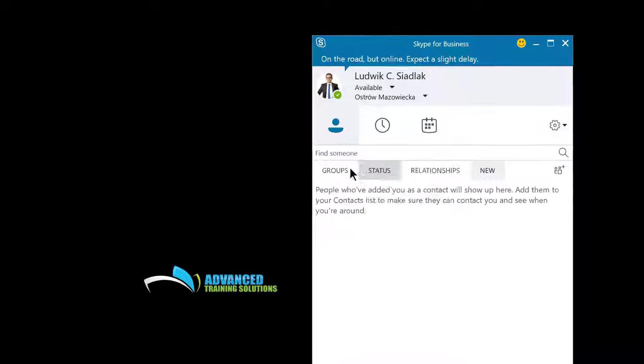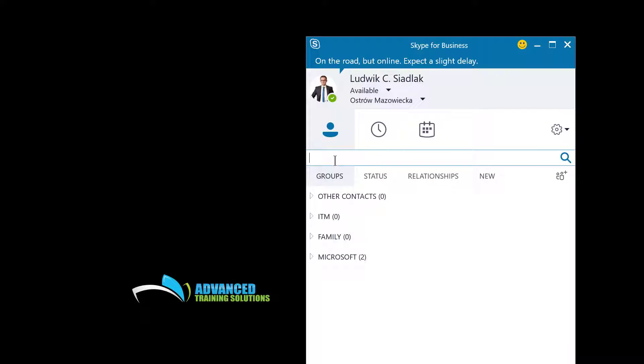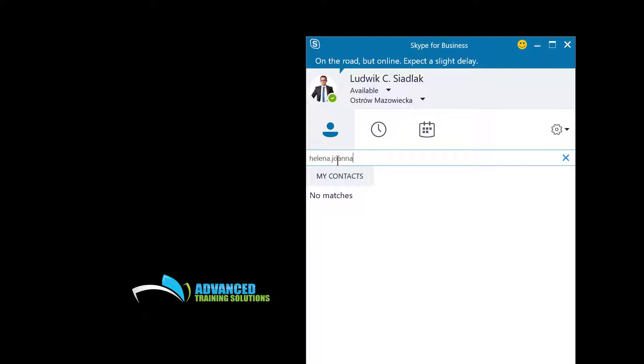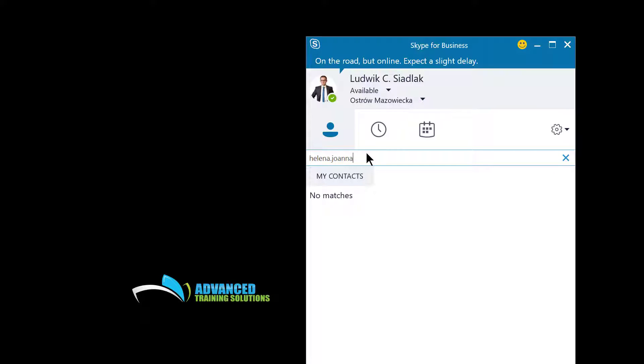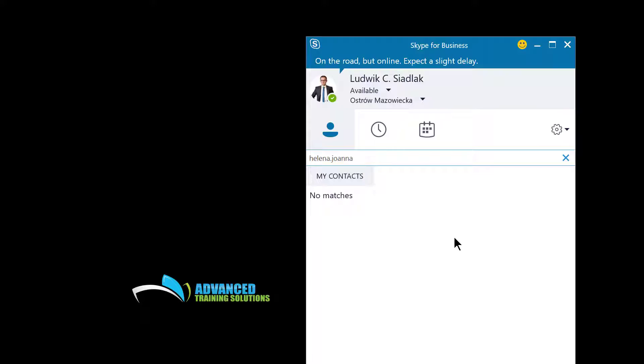If I was to create a new contact in here, as you can see, nothing changes. I cannot search for users from Skype directory yet. I'll have to wait 24 hours to do that.